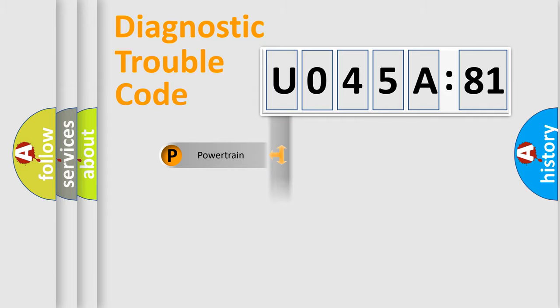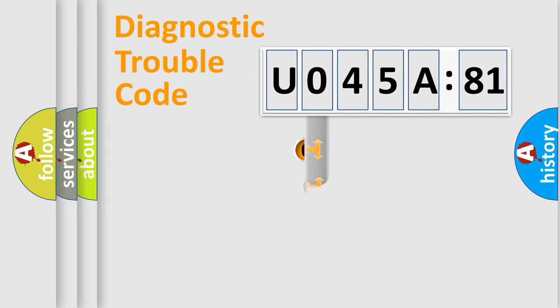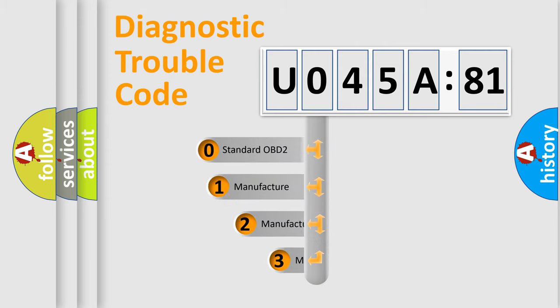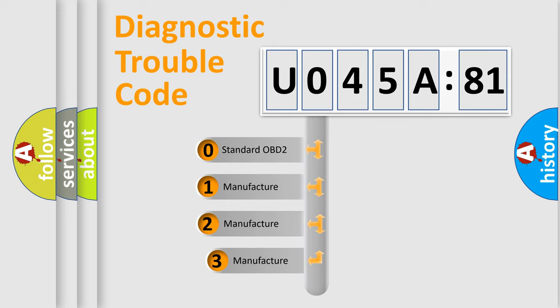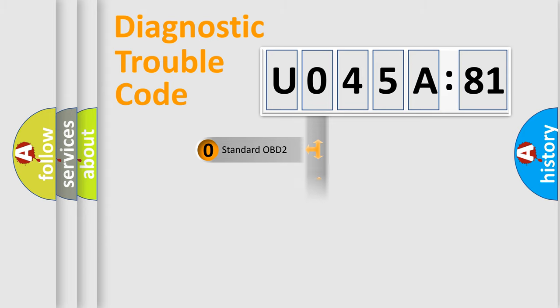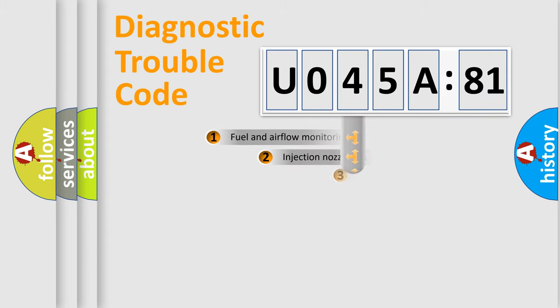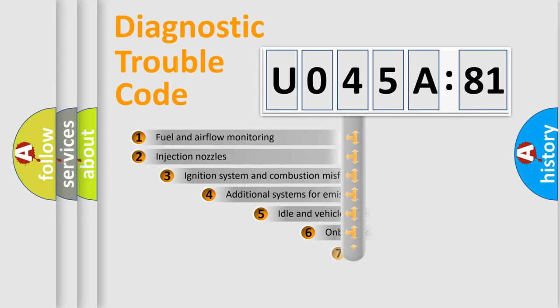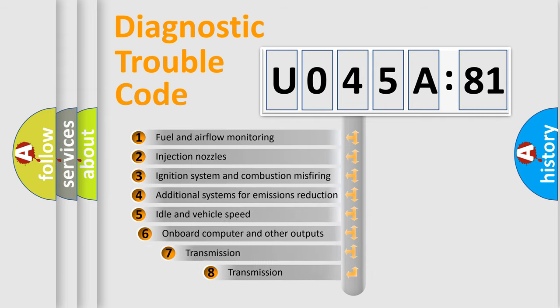Powertrain, Body, Chassis, Network. This distribution is defined in the first character code. If the second character is expressed as 0, it is a standardized error. In the case of numbers 1, 2, 3, it is a more prestigious expression of the car-specific error.